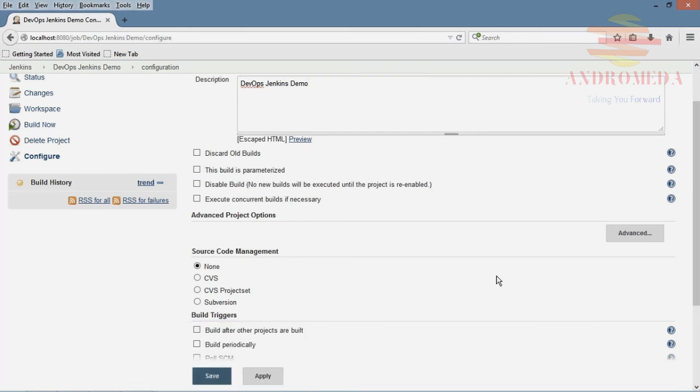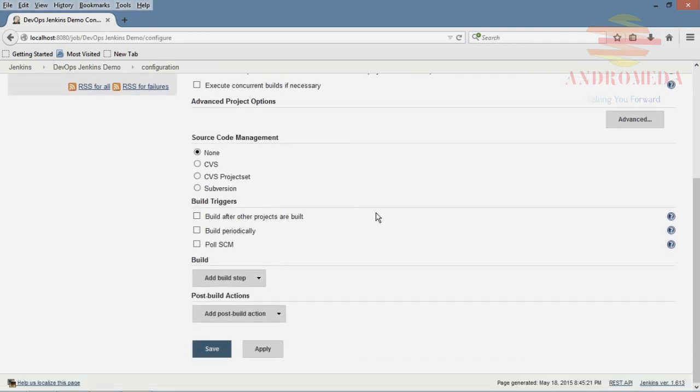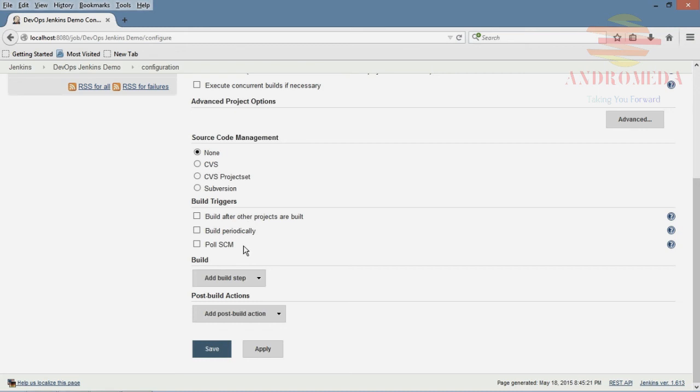So let me navigate down a little bit further and explain to you build triggers.